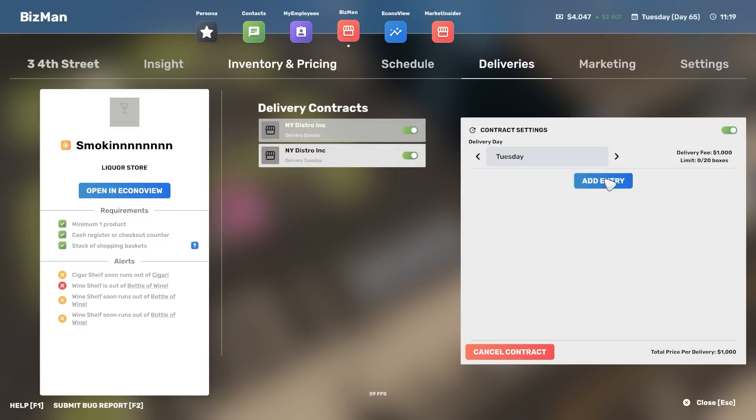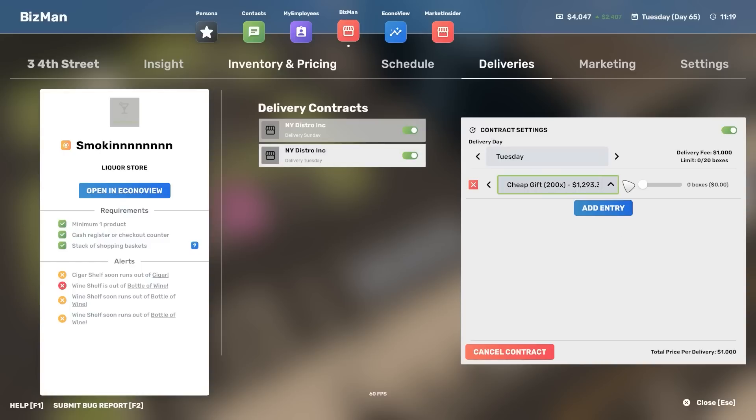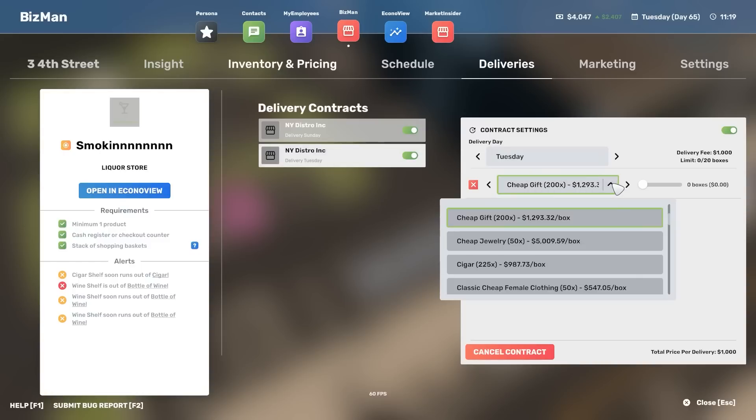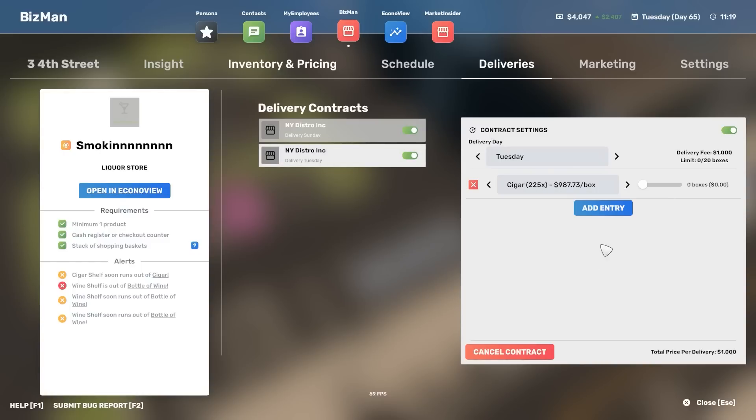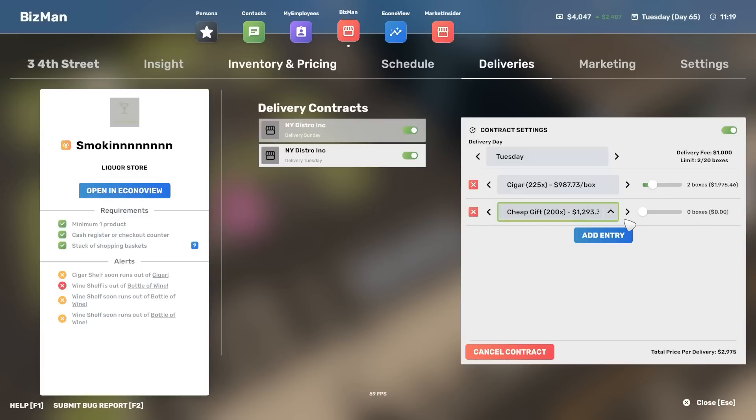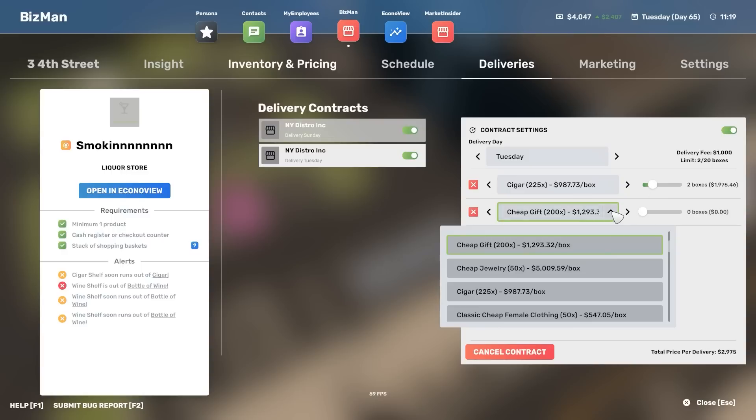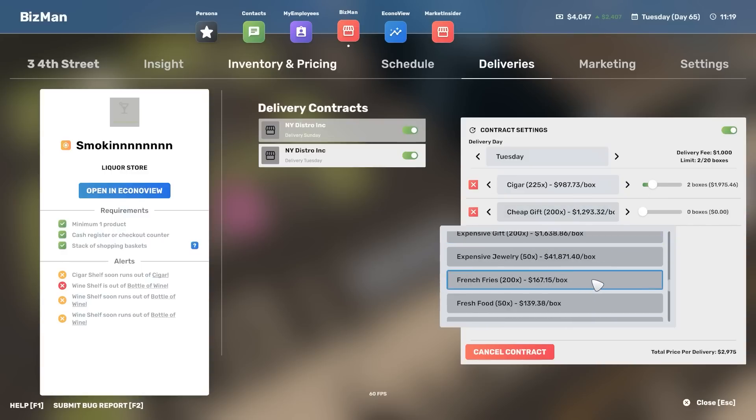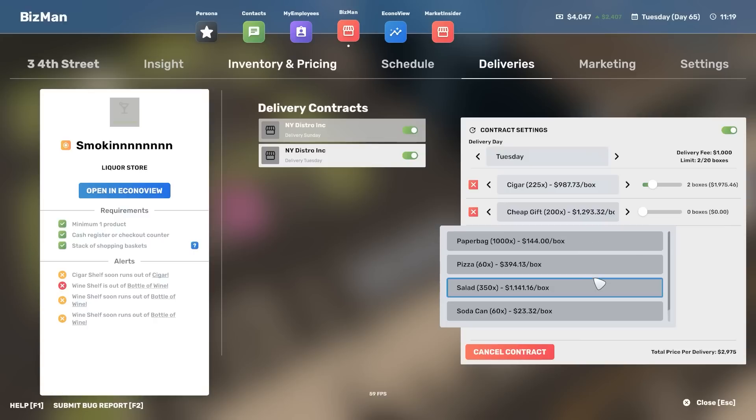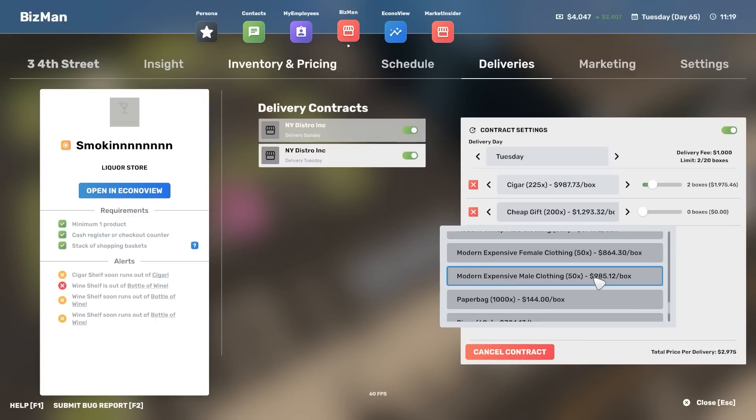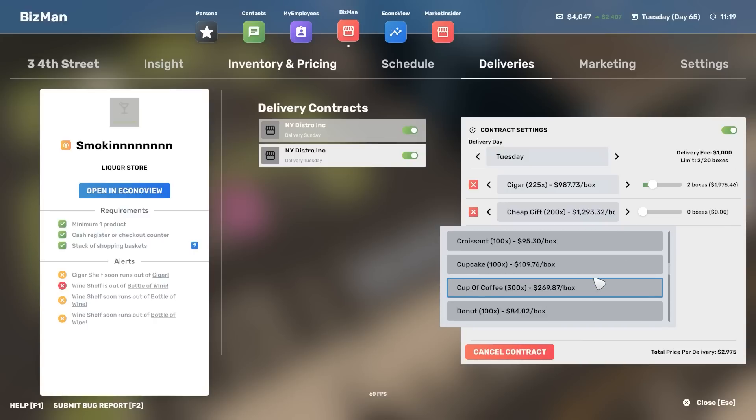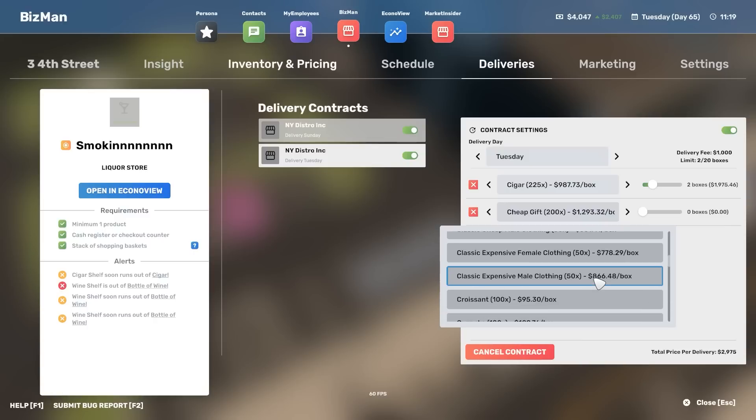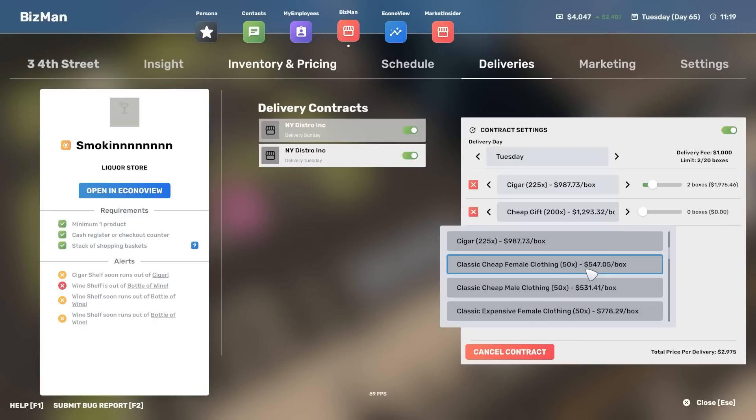In which case, let's put that on Tuesday. I had not adequately thought this through. Whatever, it'll be fine. Add an entry. Cheap gifts. No. More cigars. How many boxes? Let's get another two boxes of that. And then give me some wine.